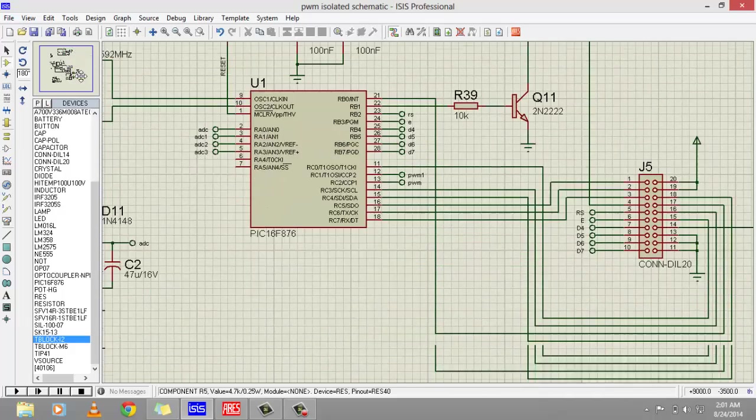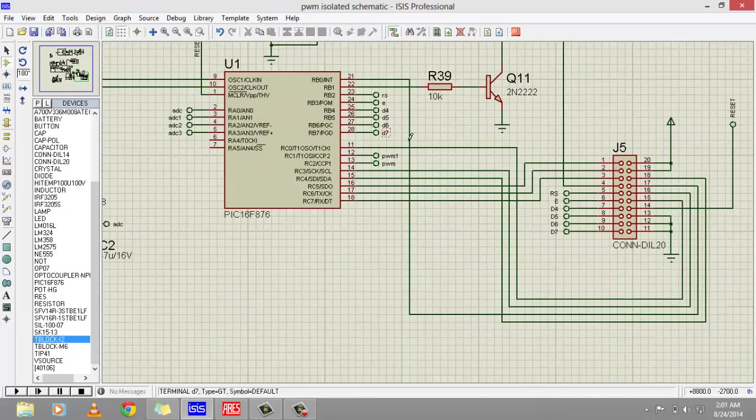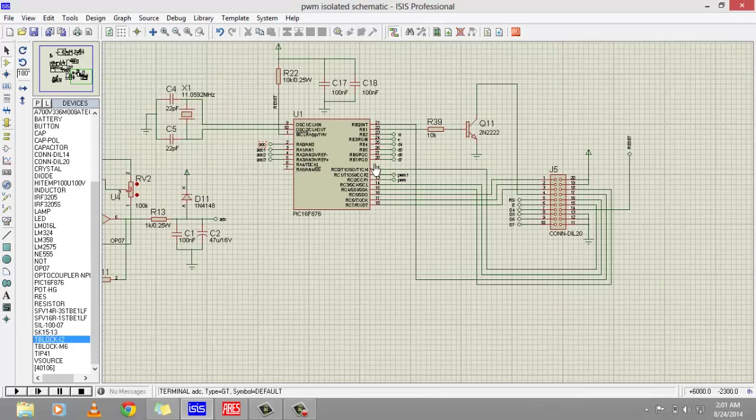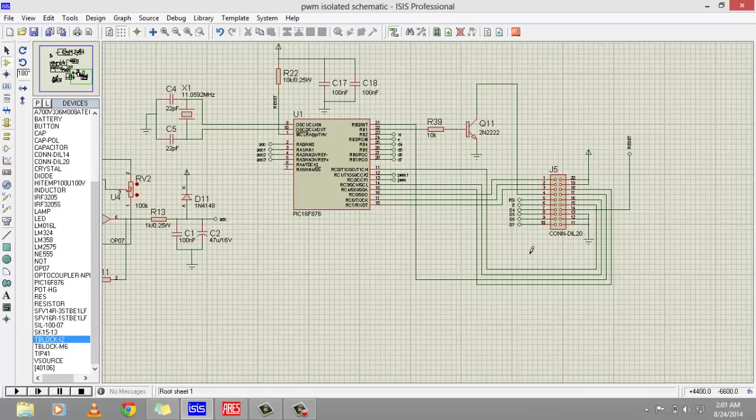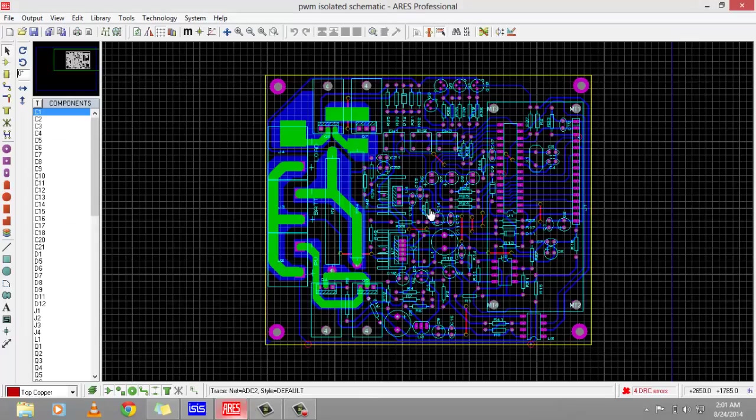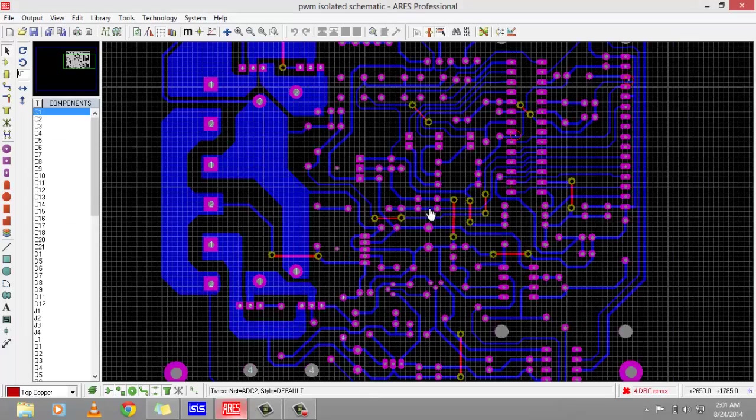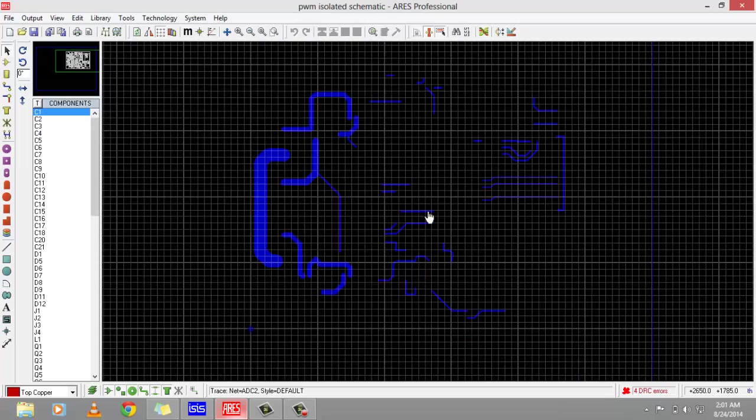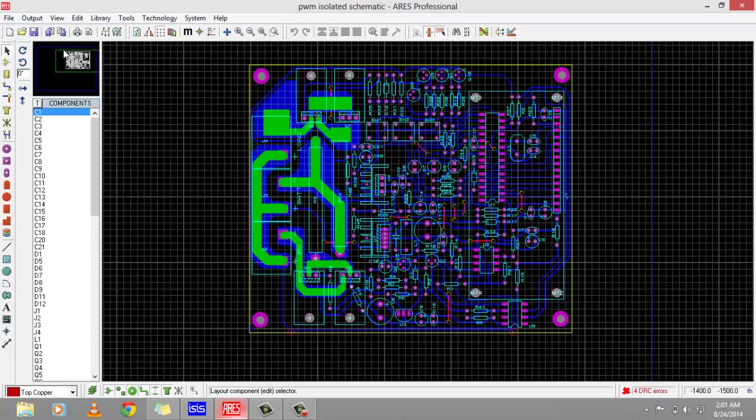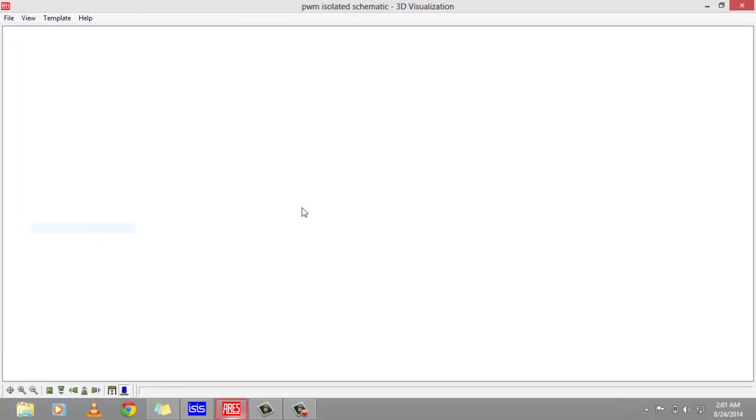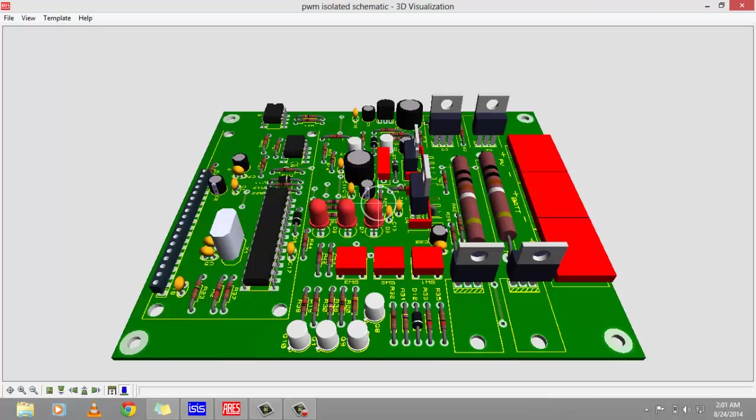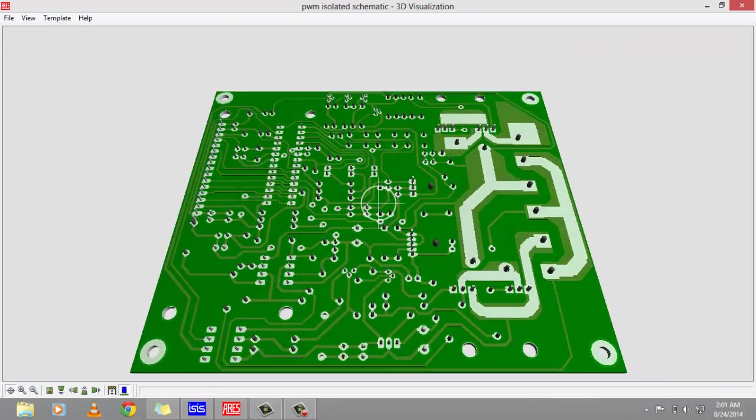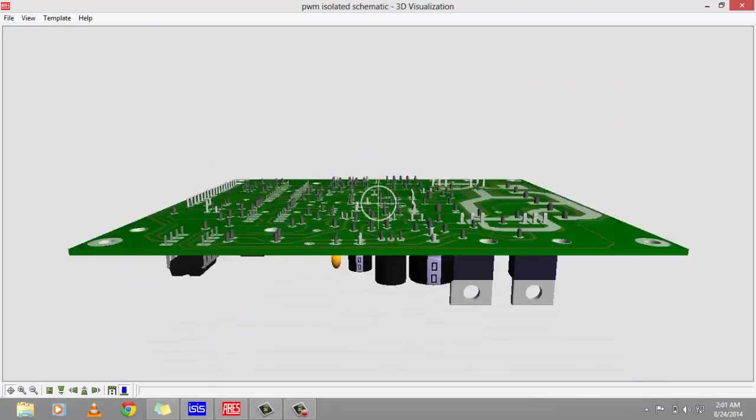Let's now go to the PCB. This is the PCB of my project and you can see a 3D view of this project by going to 3D visualization. This is a 3D view of my PWM-based solar charge controller.